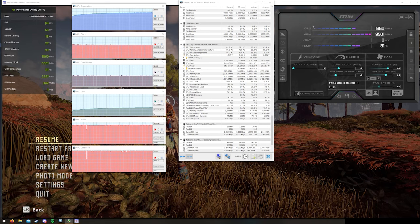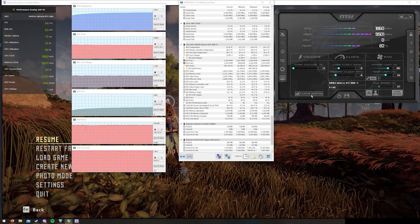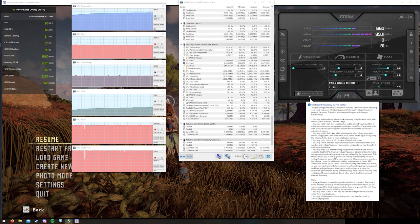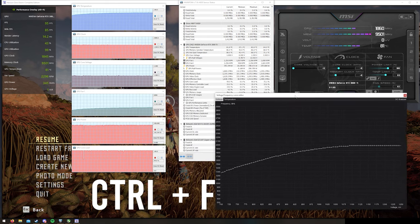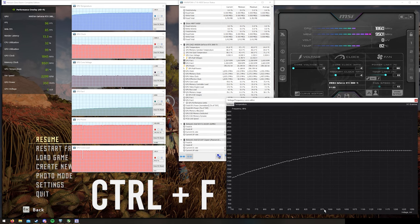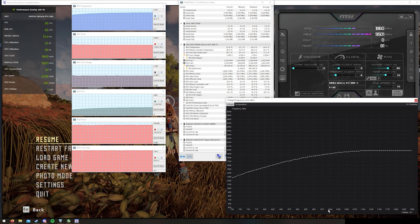Go over to MSI Afterburner — what we're looking at is the curve editor. You can either click that button, or if it doesn't have that button just hit Ctrl+F and that'll open the curve editor. We have our voltage here — we had 1000 millivolts and a clock rate of about 1880, which is what I'm going to set it to.